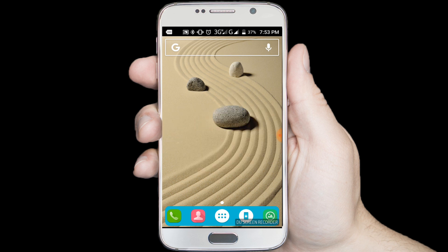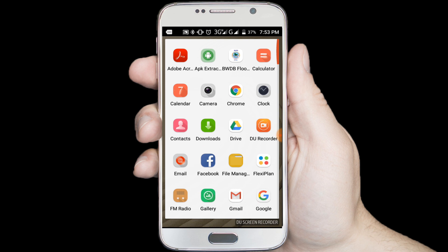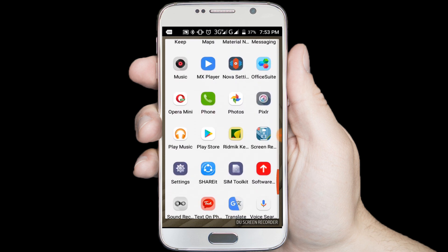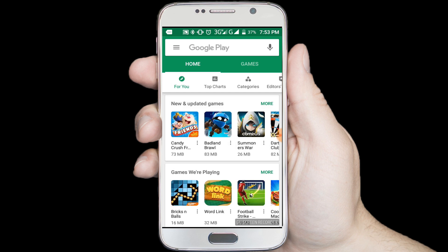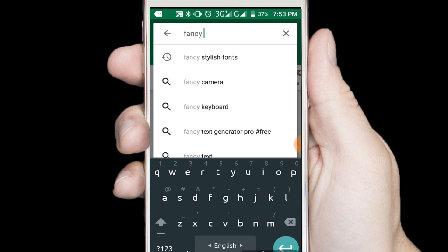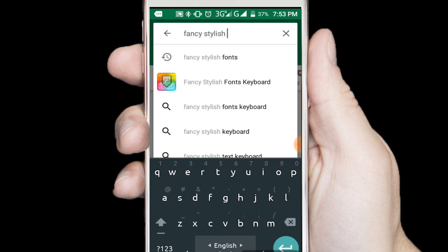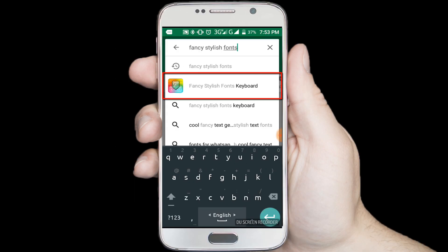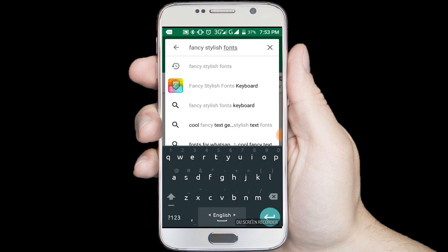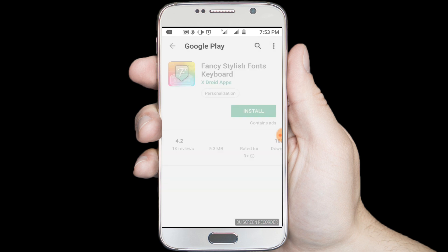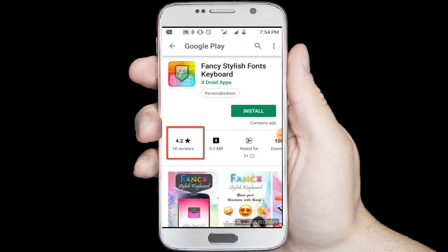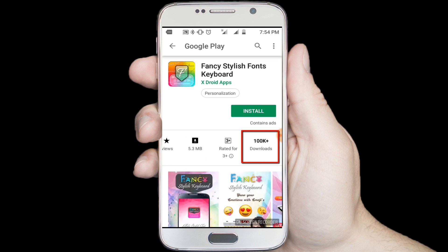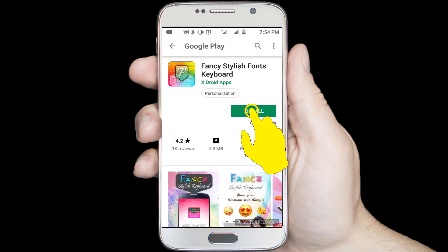First you need to install one application from Google Play Store. I am opening Google Play Store. Now search for fancy stylish fonts. You can see the fancy stylish fonts keyboard application recommended. I am clicking on this icon. This application has a rating of 4.2 and has been downloaded 100k plus.